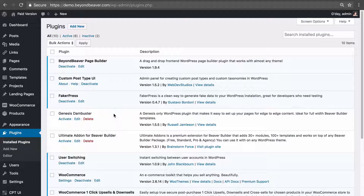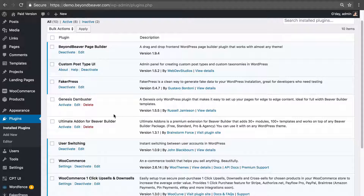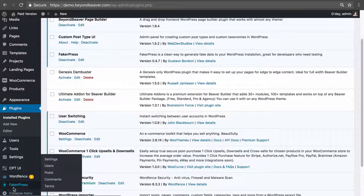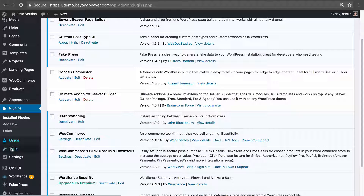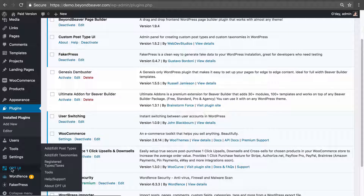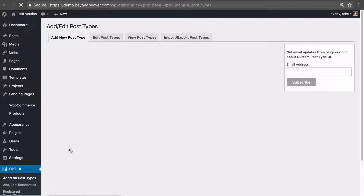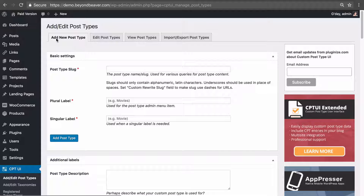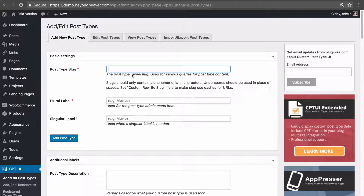Once you install and activate this plugin like any other from the WordPress repository, go to the new menu item CPT UI and click 'Add/Edit Post Types.' It takes you to the default 'Add New Post Type' tab where you can begin creating your new post type. Let's say we want to set up a new post type called 'team' for team members in our company.